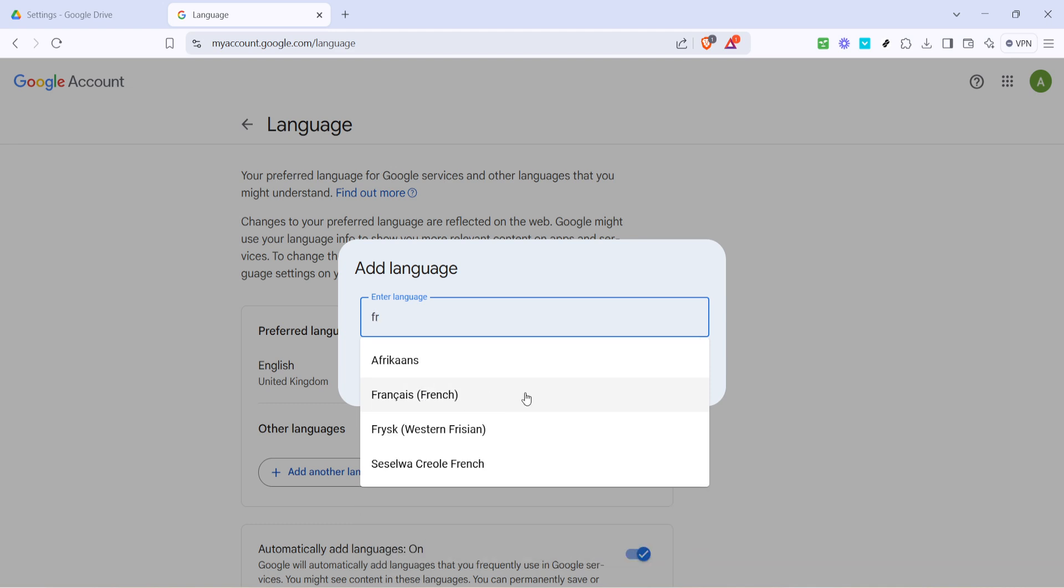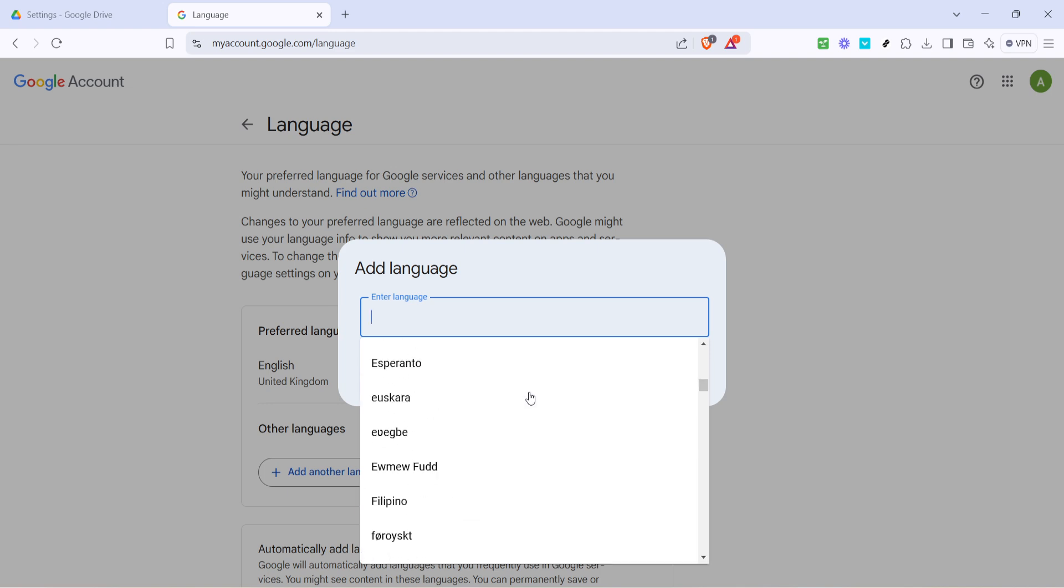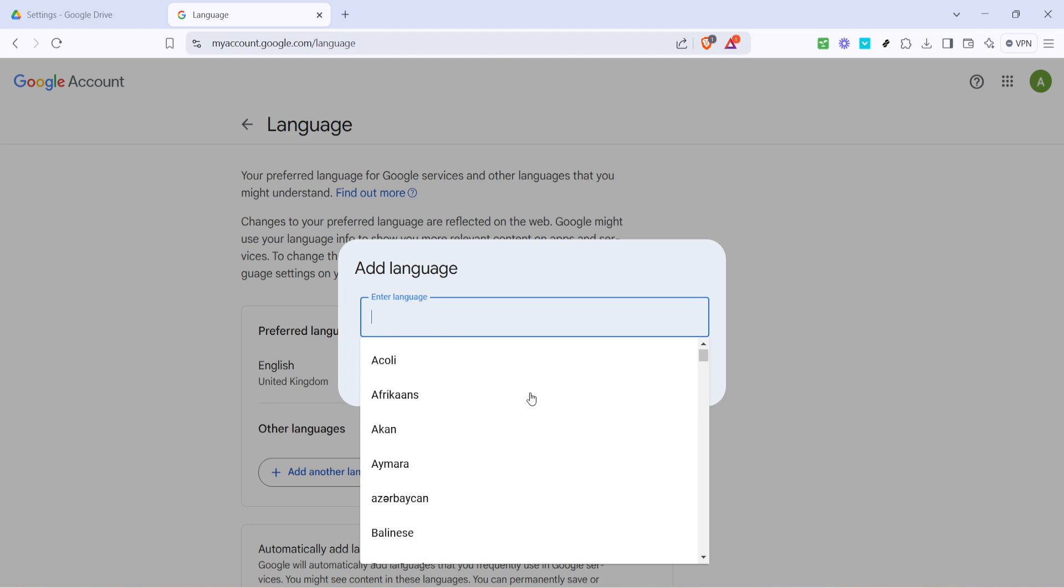Take your time in selecting the desired language. Once you've selected the language you want, Google Drive will prompt you with an option to confirm your selection. Make sure to do this to finalize the change. Your interface will soon reflect the new language setting, so give it a moment to fully adjust.